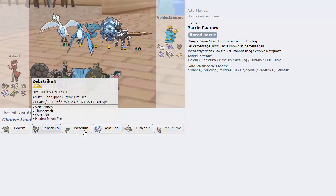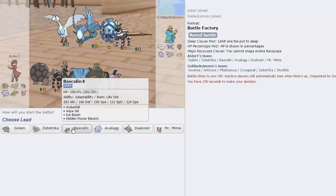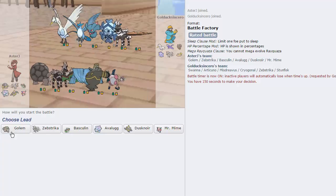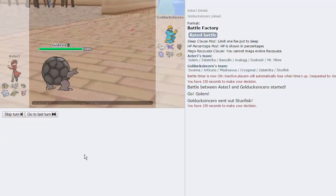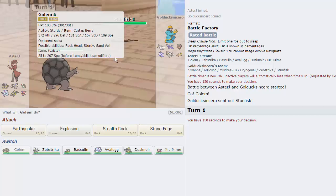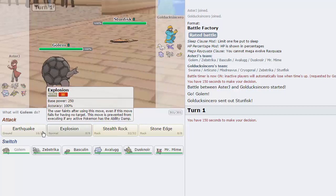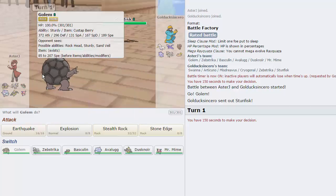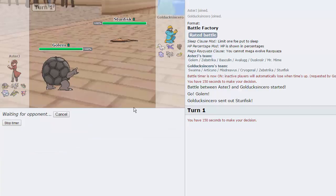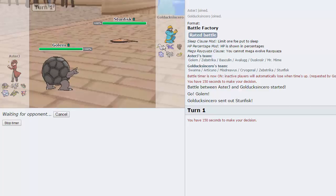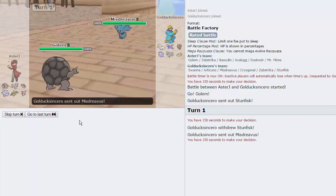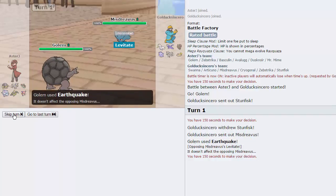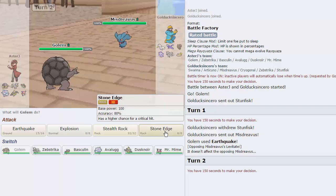I'm just going to lead off with Zebstrika, because we are... Oh, we're Sap Sipper, never mind. I like Basculin, but at the same time, it's kind of predictable. Let's go for Golem. As he leads off with Stunfisk, that's awesome. We can pretty much just get up our rocks, or Earthquake, it's up to us, really. I think I'm just going to Earthquake, honestly. If he switches out into Swanna, then good play, I guess, but there's nothing I can do about that. He does have three Pokemon that are very weak to Stealth Rocks.